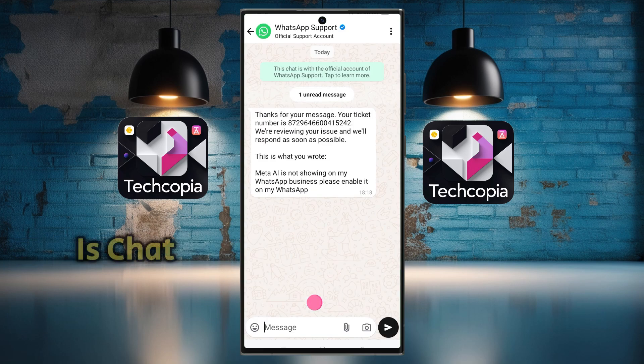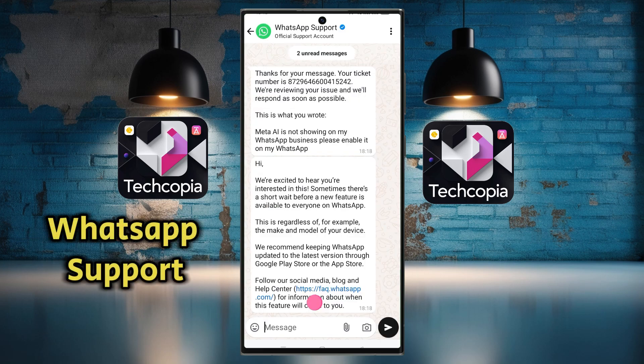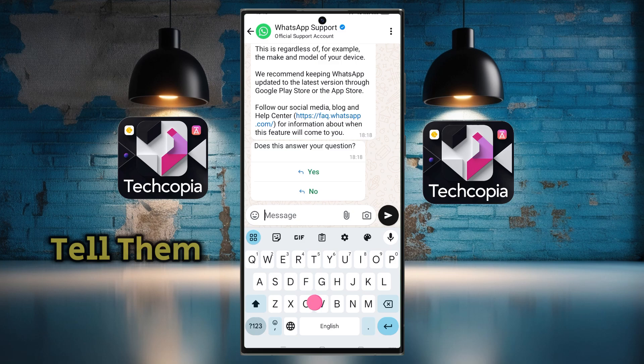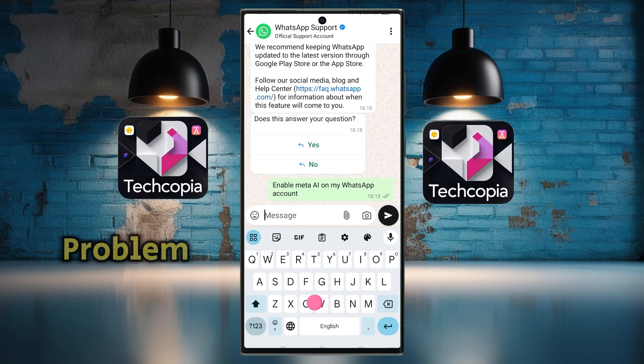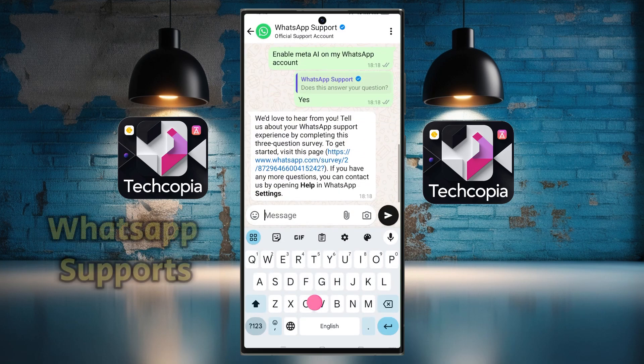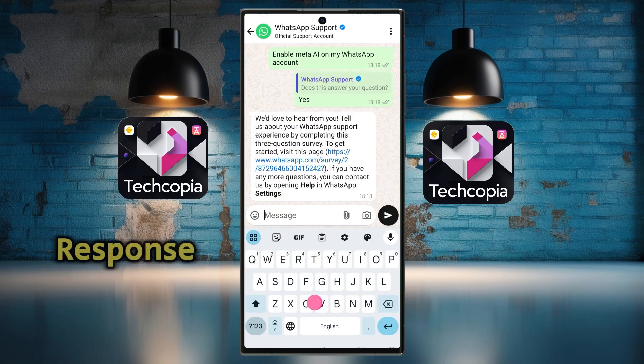Now your chat is open with WhatsApp Support. Here we tell them about our Meta AI problem. Wait for WhatsApp Support's response.